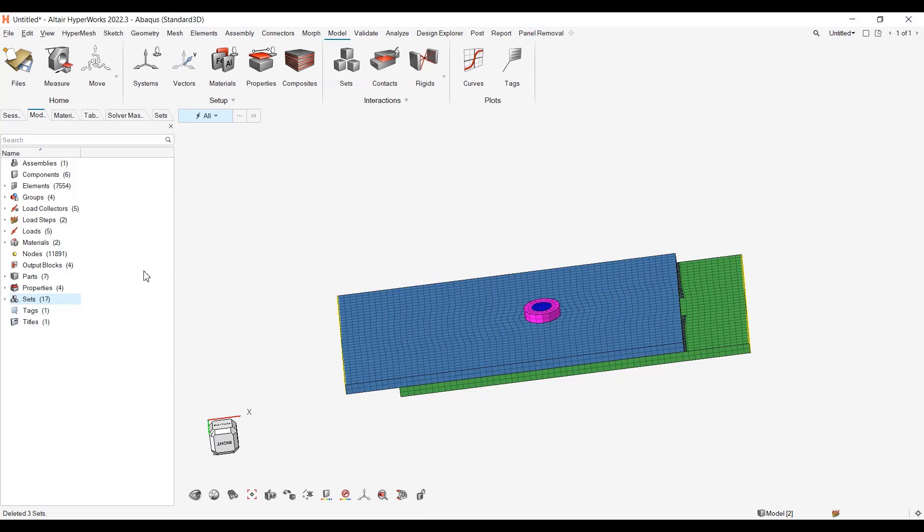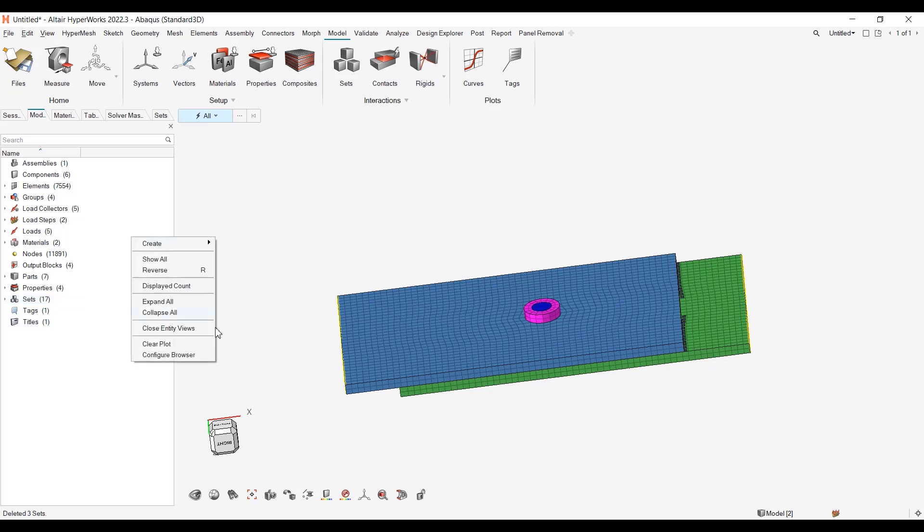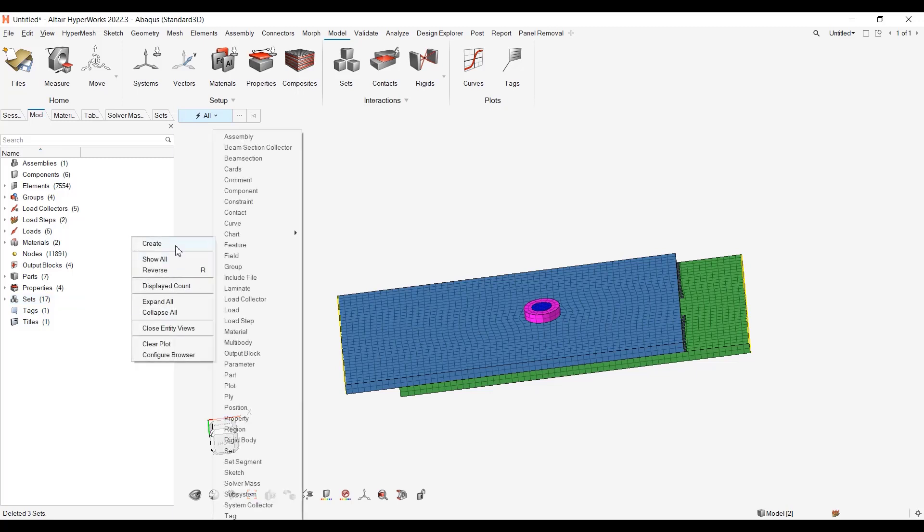For creation, the simple method is to right-click from the model browser, create SolverMath.